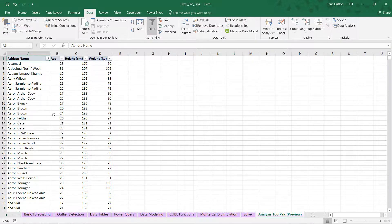And when we link out, we'll see our list of Olympic athletes. Again, we've got a sample of about 5,000 athletes here. We're looking at ages, heights in centimeters, and weights in kilograms. So this will be a nice data set to practice some of these analysis tool pack options.